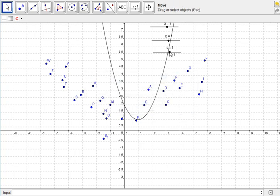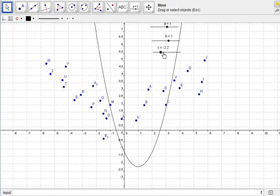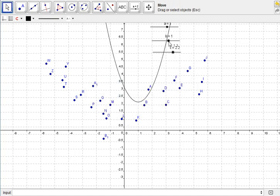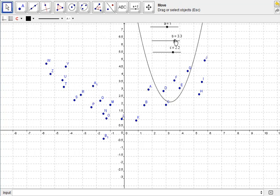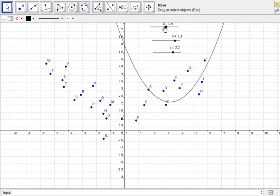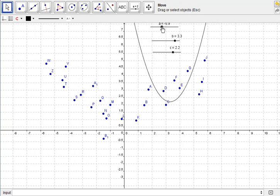So now when I move C, the quadratic moves up or down, left and right, and then vertical stretches.